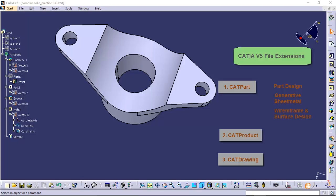On the other hand, CATProduct is a file extension associated with the assembly files created in assembly workbench, whereas CATDrawing is a file extension associated with all drafting files created in drafting workbench.